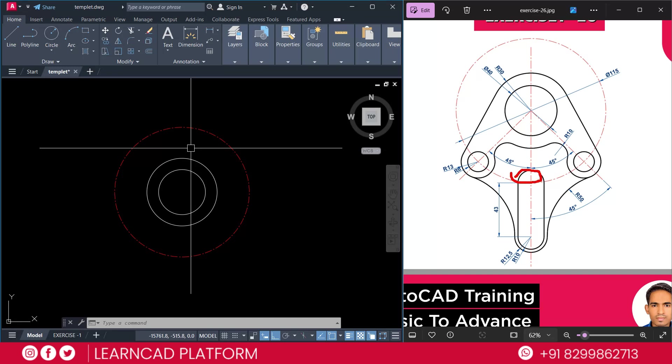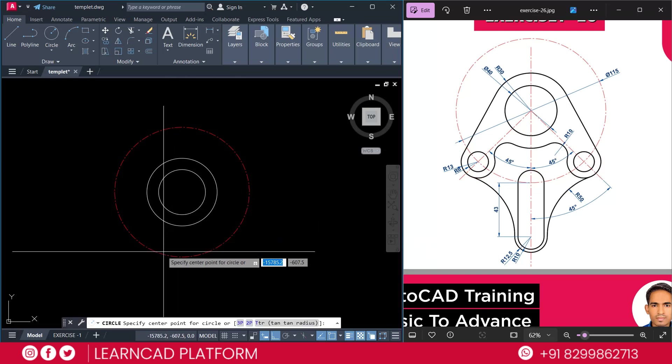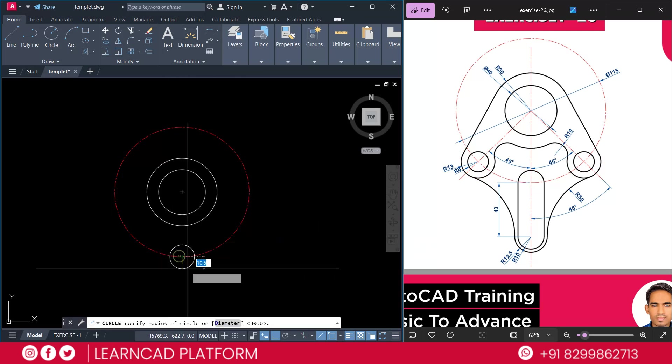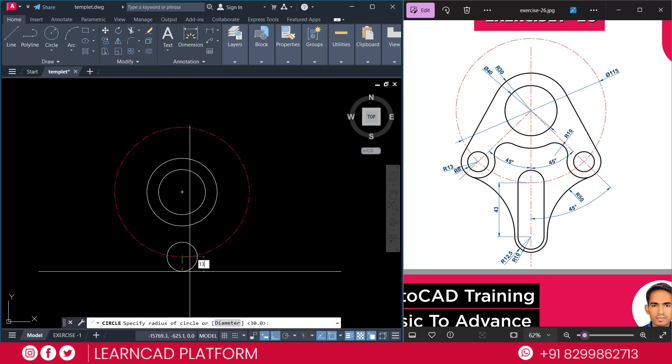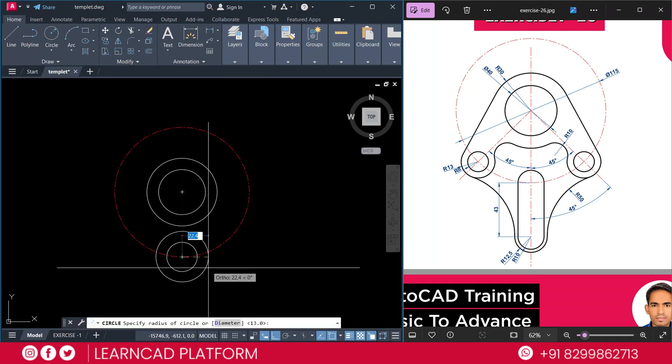This one. From this reference point, we need to create this circle and also this circle. And radius will be 13 and 8. So, C for circle. Click here. Radius will be 13. Press Enter. Again, radius will be 8. Press Enter.